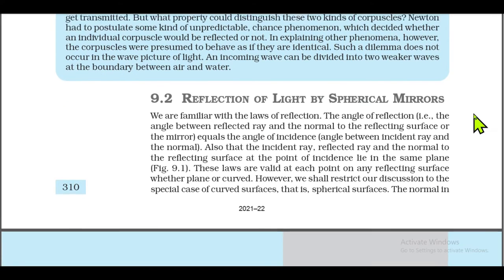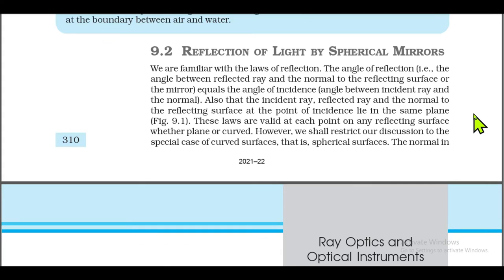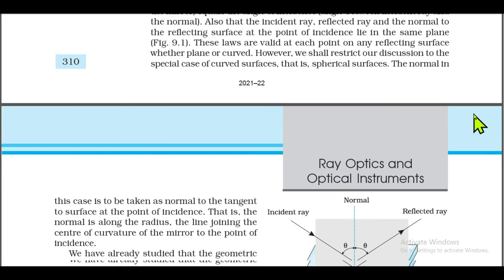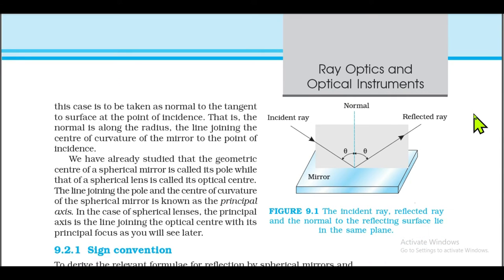9.2 Reflection of Light by Spherical Mirrors. We are familiar with the laws of reflection: the angle of reflection (the angle between the reflected ray and the normal to the reflecting surface) equals the angle of incidence (the angle between the incident ray and the normal). Also, the incident ray, reflected ray, and the normal to the reflecting surface at the point of incidence all lie in the same plane. These laws are valid at each point on any reflecting surface, whether plane or curved. For spherical surfaces, the normal is taken along the radius — the line joining the center of curvature of the mirror to the point of incidence.